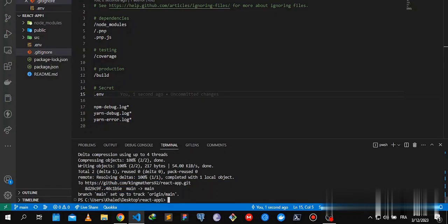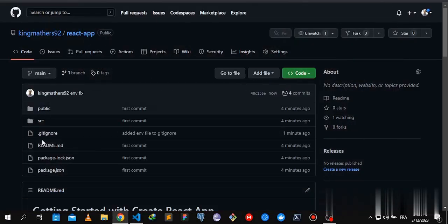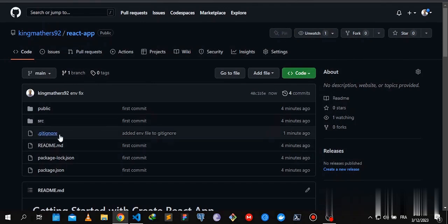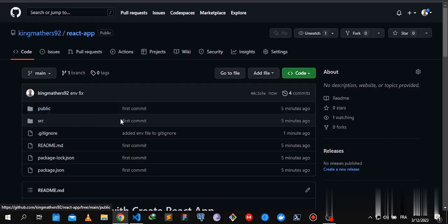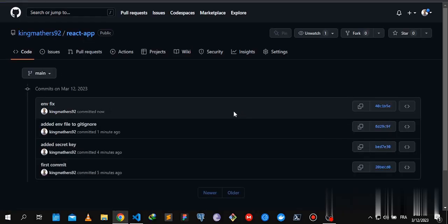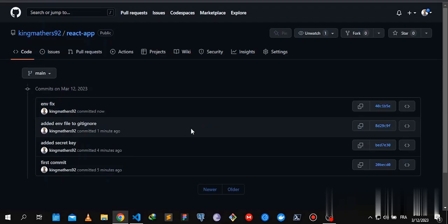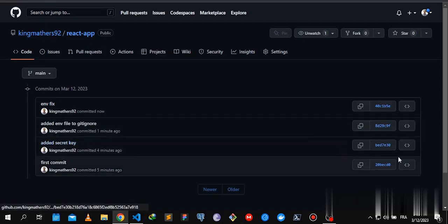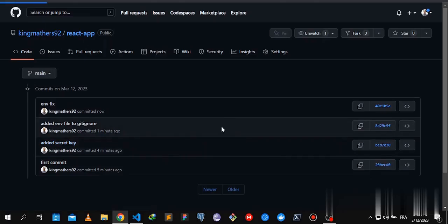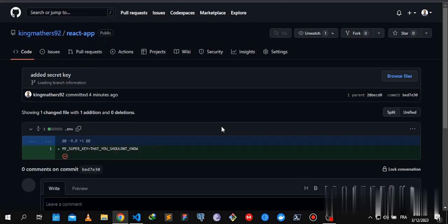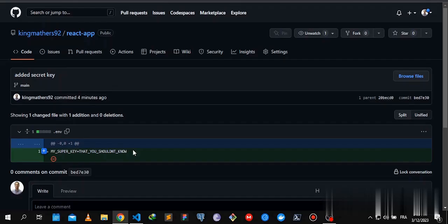Now let's refresh. There you go, the .env file is gone, but not completely. If we go to our commits history, we'll still see our secret. It doesn't wipe it off from the commits history, and that's dangerous.